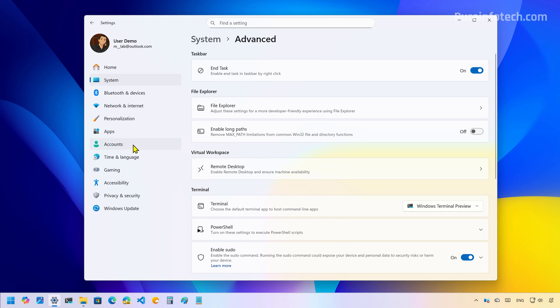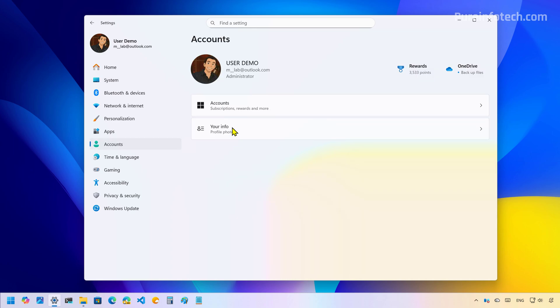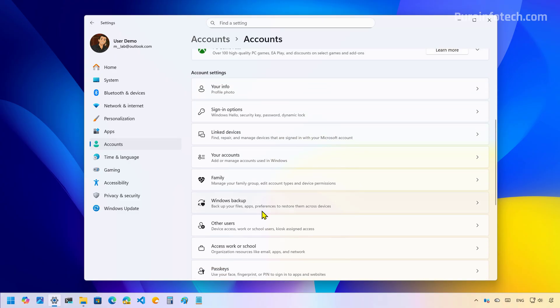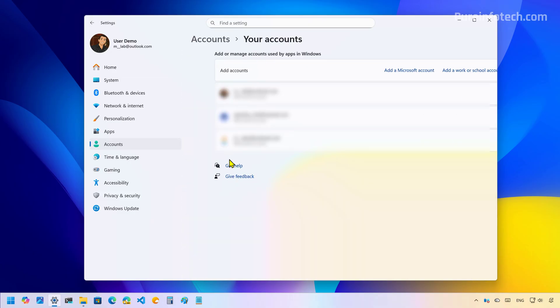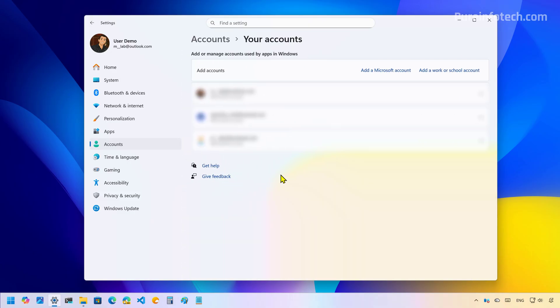If we go to Accounts, we're going to notice that the email and accounts page has been renamed to 'Your Accounts.' And when you go to the page, you're going to notice design changes to the page.